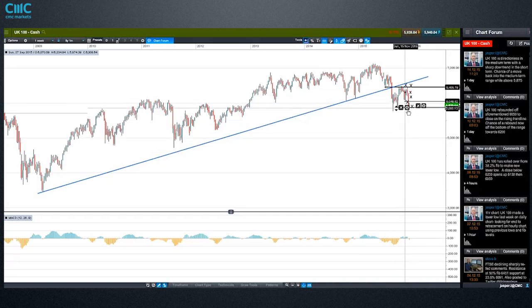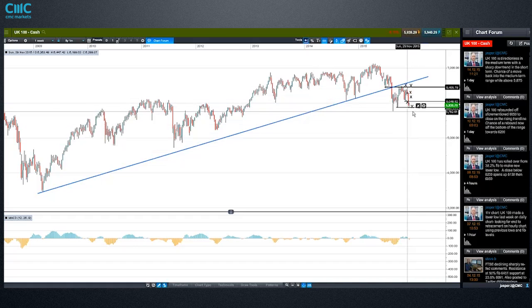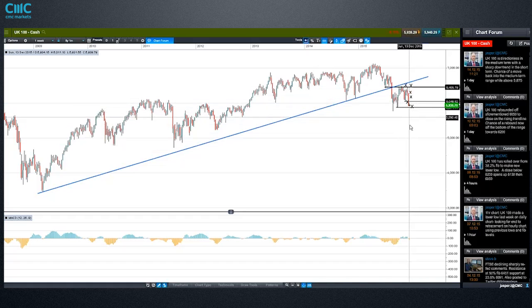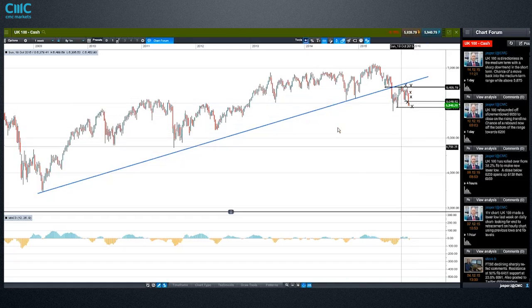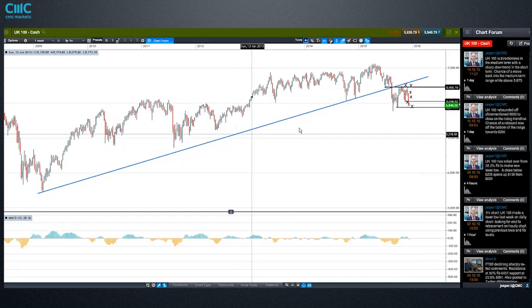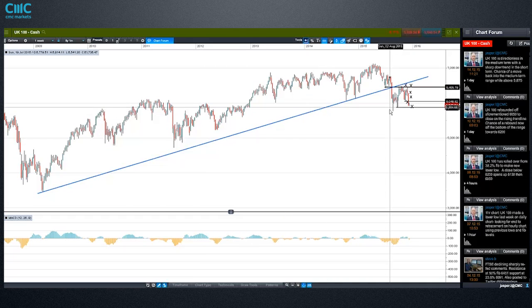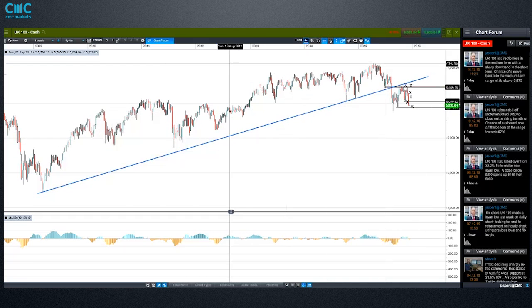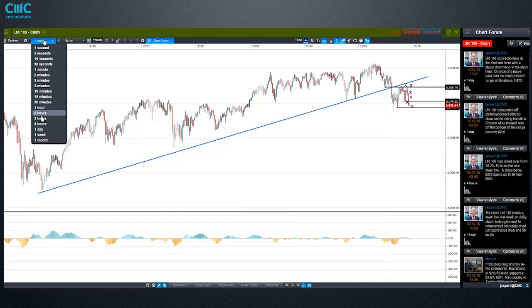That's the kind of gravity of what we're potentially dealing with at the moment — a major downtrend ensuing in the UK 100. But obviously if we hold above those lows, that's not the case. It's just a consolidation. That's where we are at the moment.